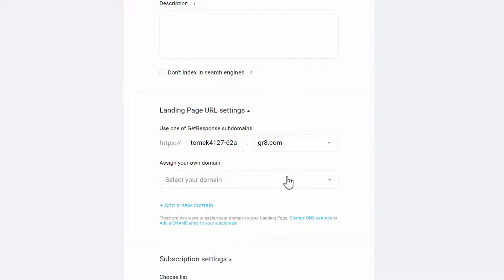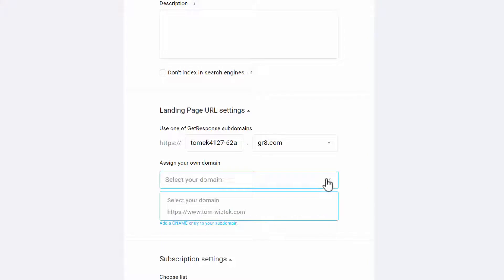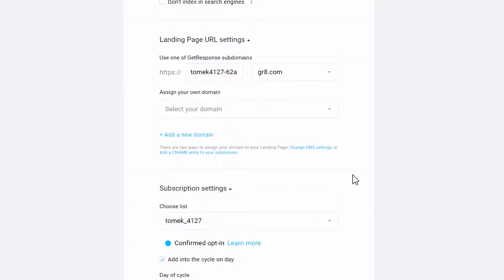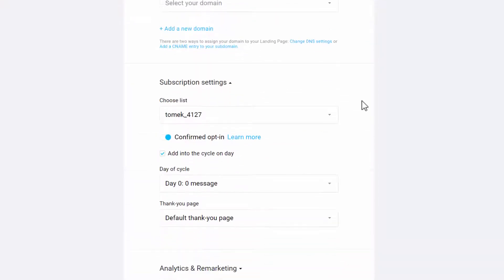This is also a good feature because you can use a GetResponse subdomain, or you can assign your own custom domain and then you select it. And then your landing page will look much more professional. That's also one feature which I really like about GetResponse.